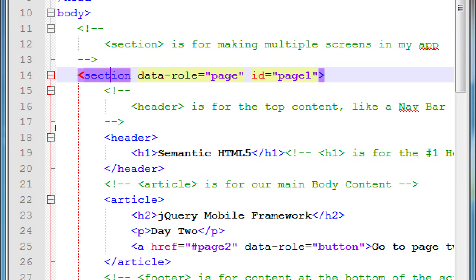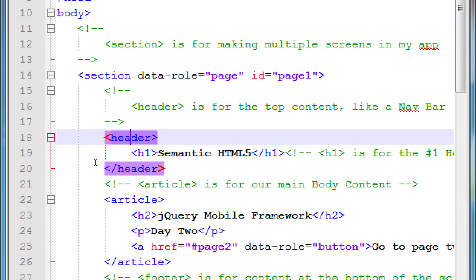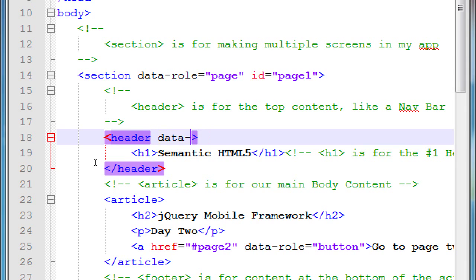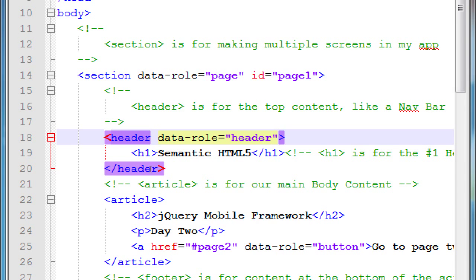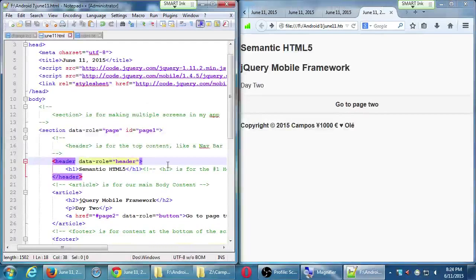We want to then go here to header. Header has the basic semantic meaning that it's header content, but visually, I want it to look like a header. So we'll go into header, and we'll add a data role there as well. And this will be a data role of header. Save and run that. See how that changes? You should see that it now looks perhaps a bit more like a header.